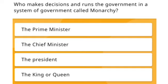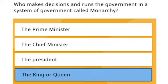The next question: who makes decisions and runs the government in a system of government called Monarchy? Option 1: The Prime Minister. Option 2: The Chief Minister. Option 3: The President. Option 4: The King or Queen. The right answer is Option 4 — the King or Queen.